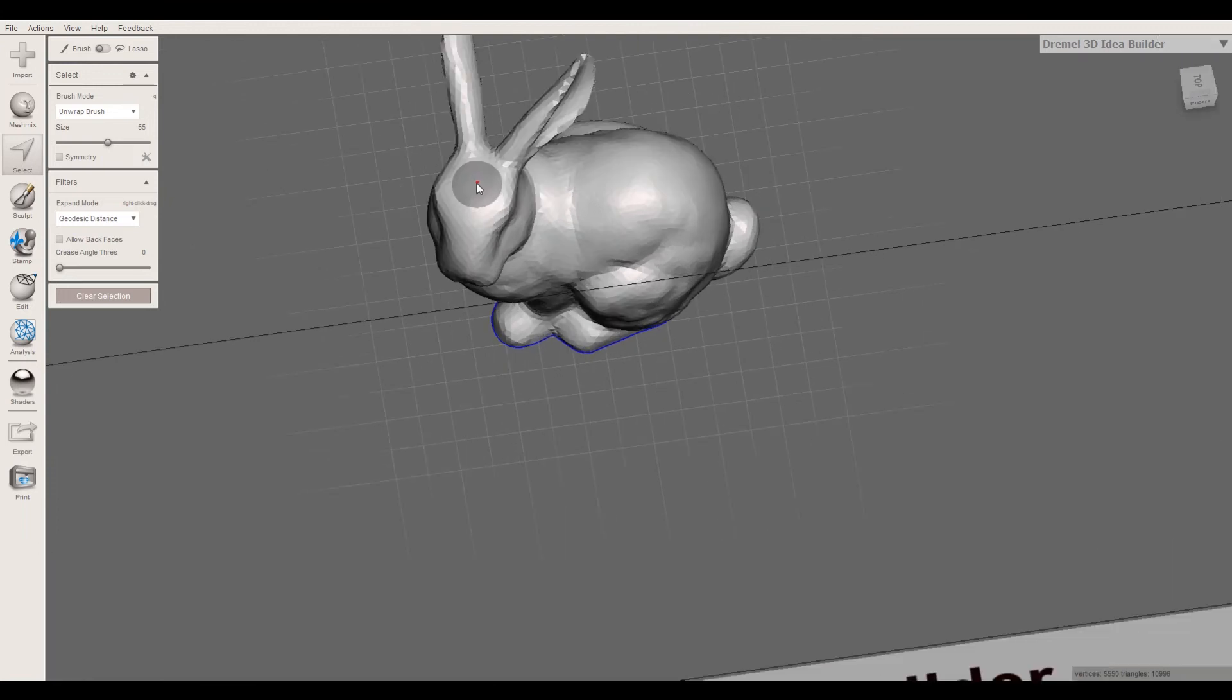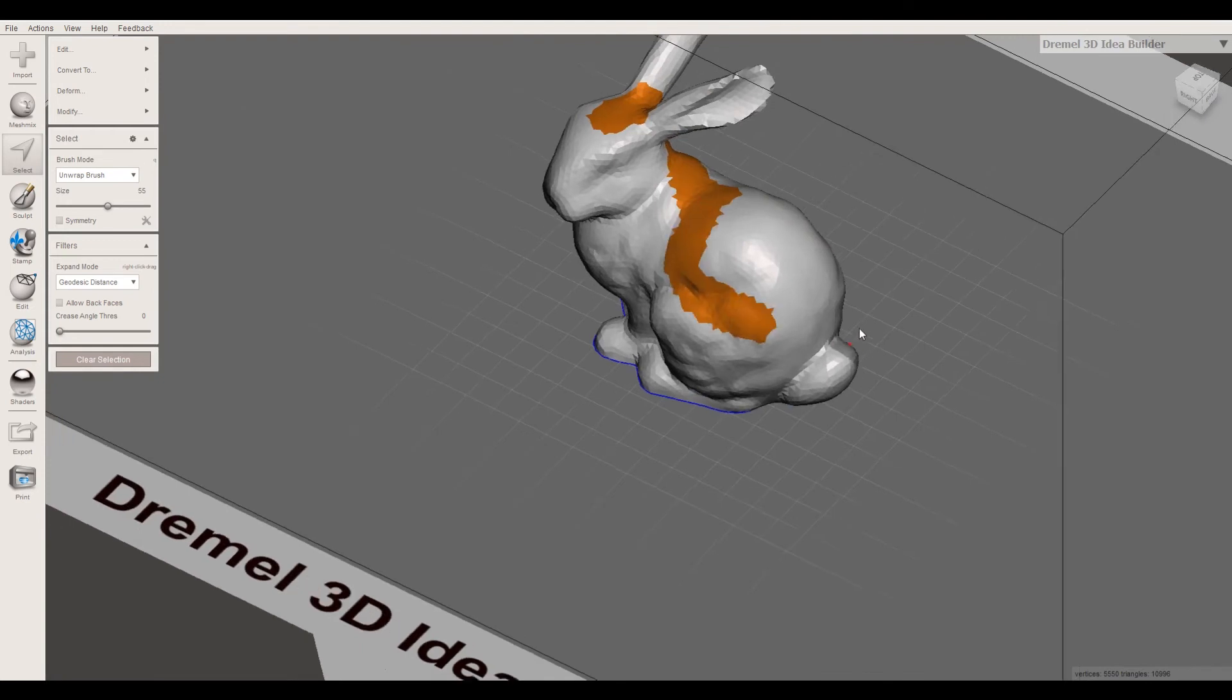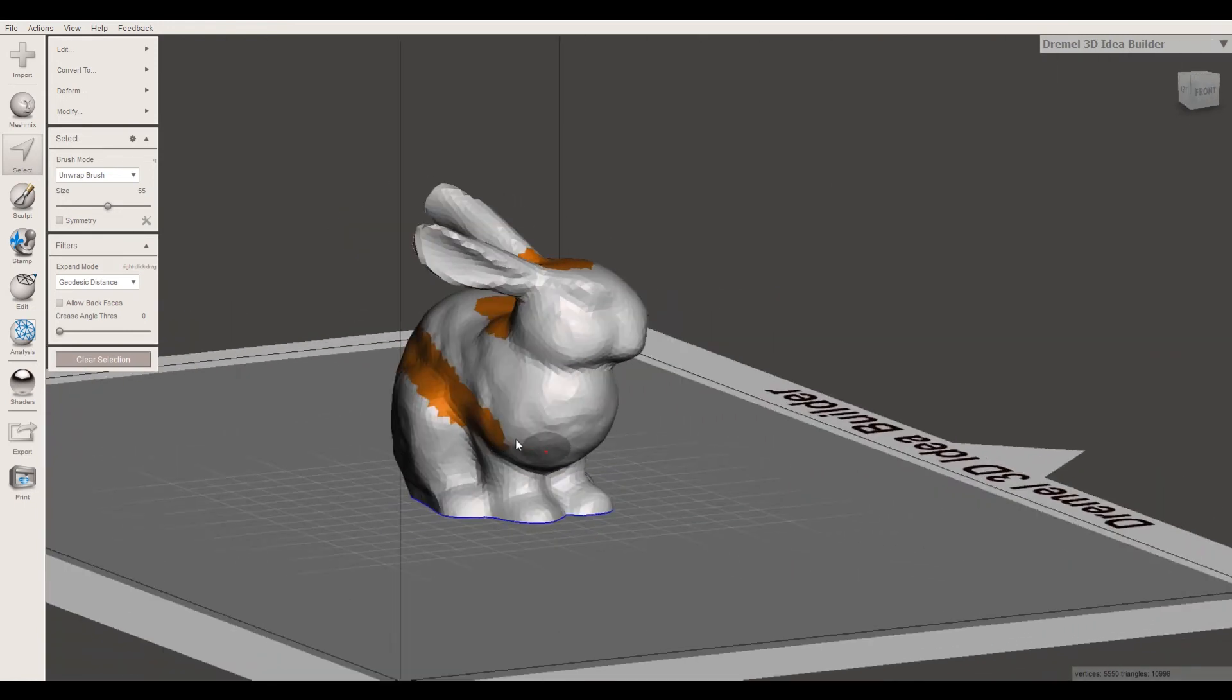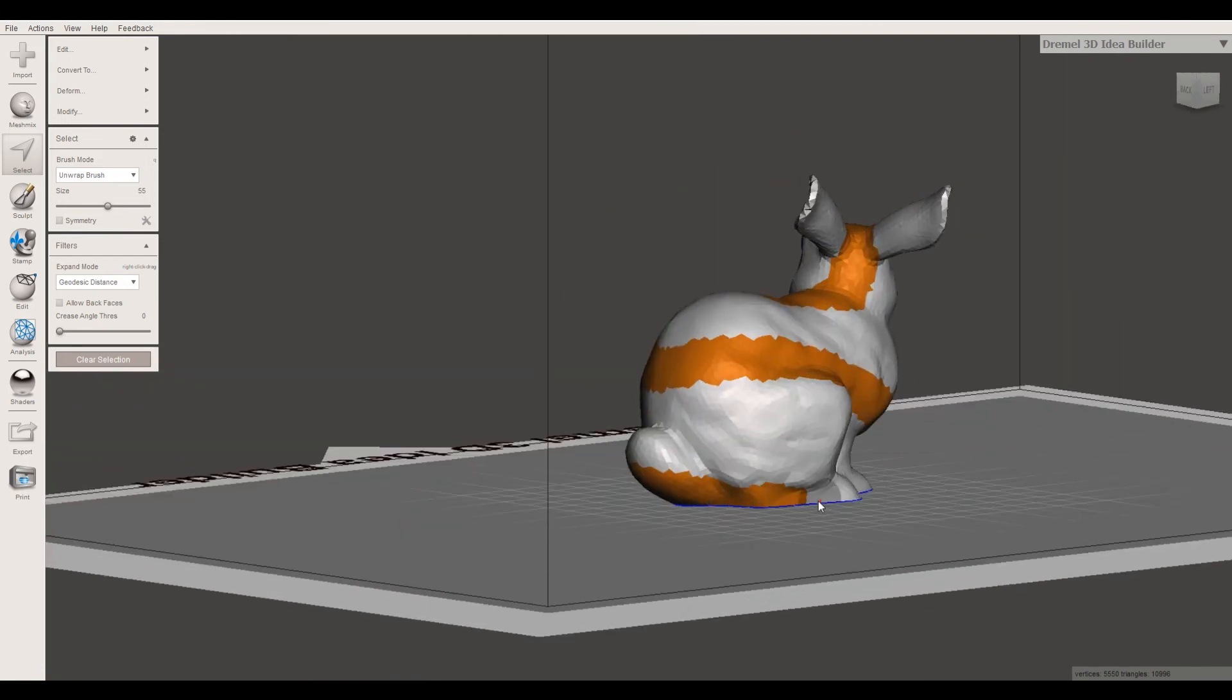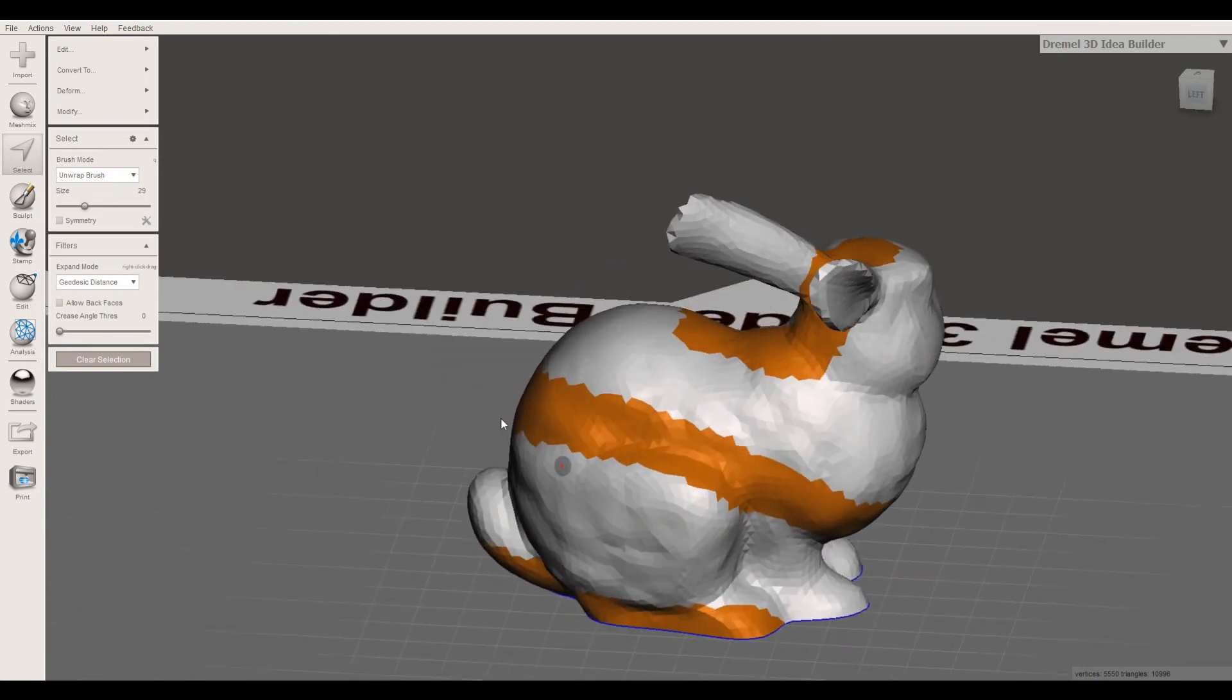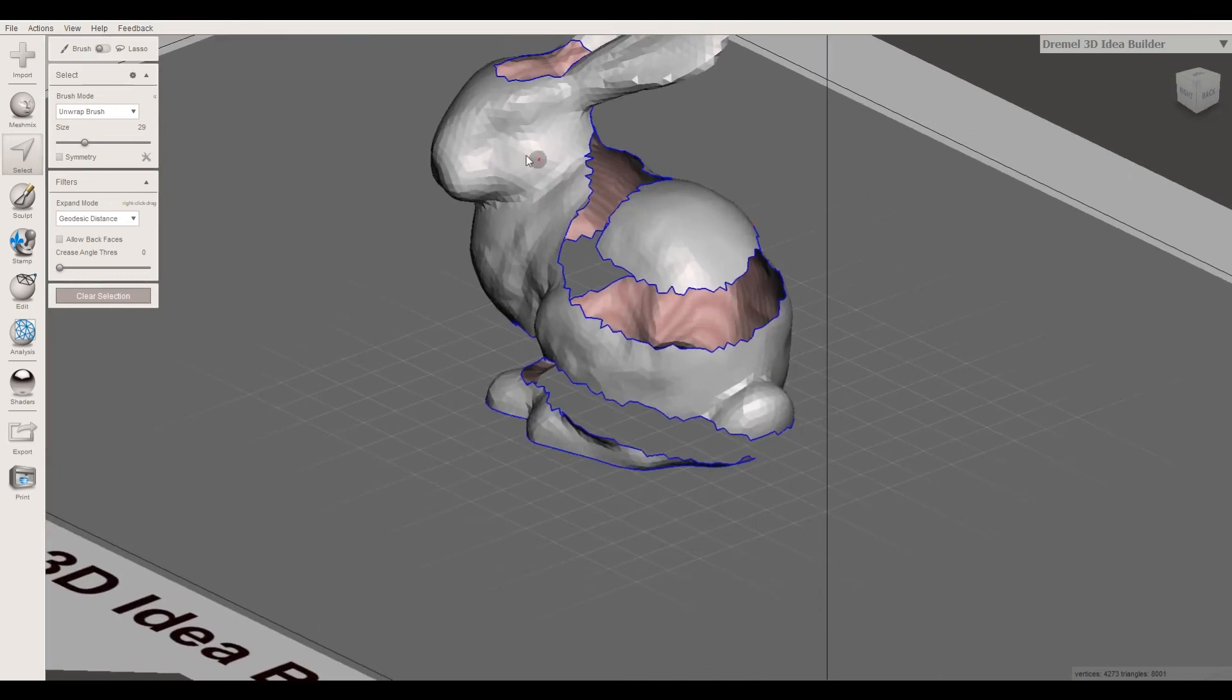We're just gonna select down here, around, and then bring this across to the front. So we're just gonna sort of do a spiral around this guy. So now we have that guy and then all we have to do is delete. So hit the delete key there. Now it's really jagged.